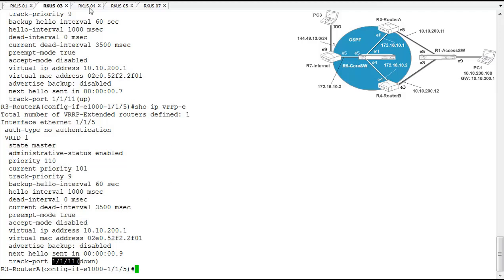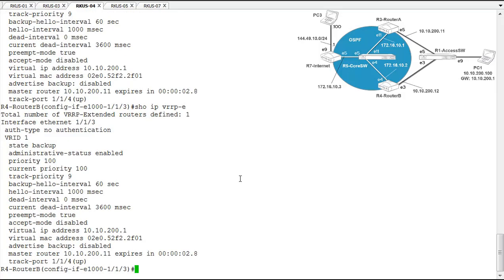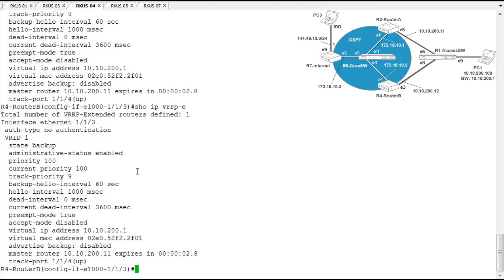Let's just confirm that on router B. We'll do the show IP VRRPE here, and it is still the backup. And its current priority is 100. So 100 being less than 101 means that router A is still the master, even though its outbound interface has failed. So what we need to do here is we need to rethink and reevaluate that track priority value so that when that track port fails, its priority drops lower than the configured priority on the backup. So let's go ahead and do that.